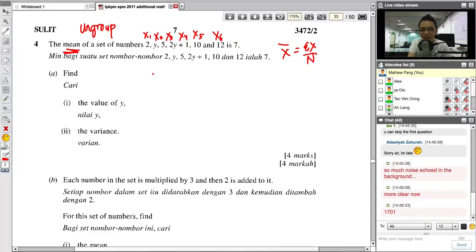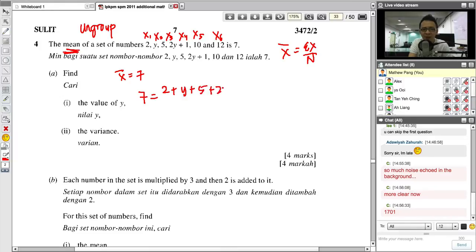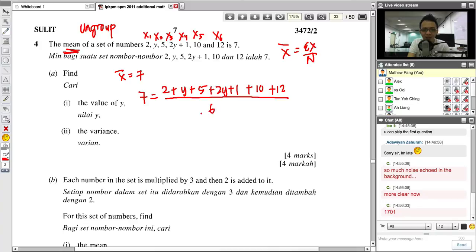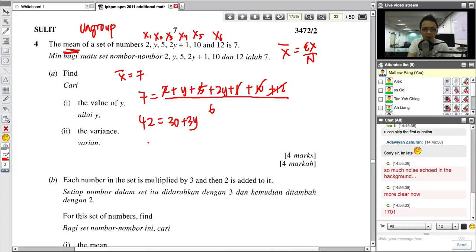He doesn't ask me to find the mean — he gives me the mean as 7 and asks me to find the value of Y. So using the mean formula: 7 = (2 + Y + 5 + 2Y + 1 + 10 + 12) divided by 6. Solving: 42 = 7 + 8 + 30 + 3Y. So 3Y = 12, giving Y = 4. Simple — you get Y = 4 just by using the mean formula.